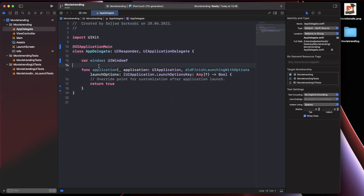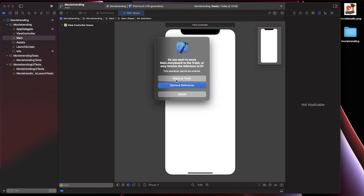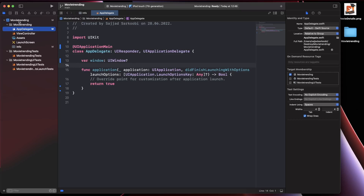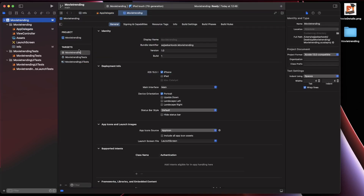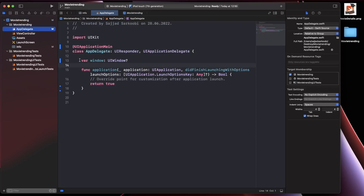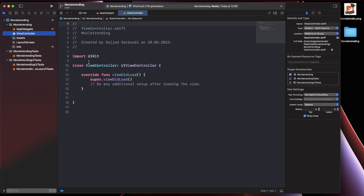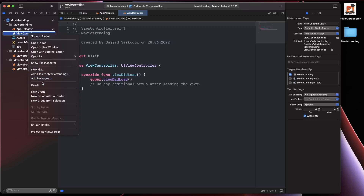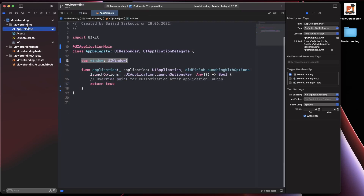The second thing is deleting the main storyboard. Right-click on the main storyboard file, click Delete, move to trash. Then go to the main settings of your application, select your target, and inside the Main Interface field click on 'Main' and empty it. That way you don't have any storyboard being presented. The existing ViewController is attached to the storyboard, so delete that one as well.